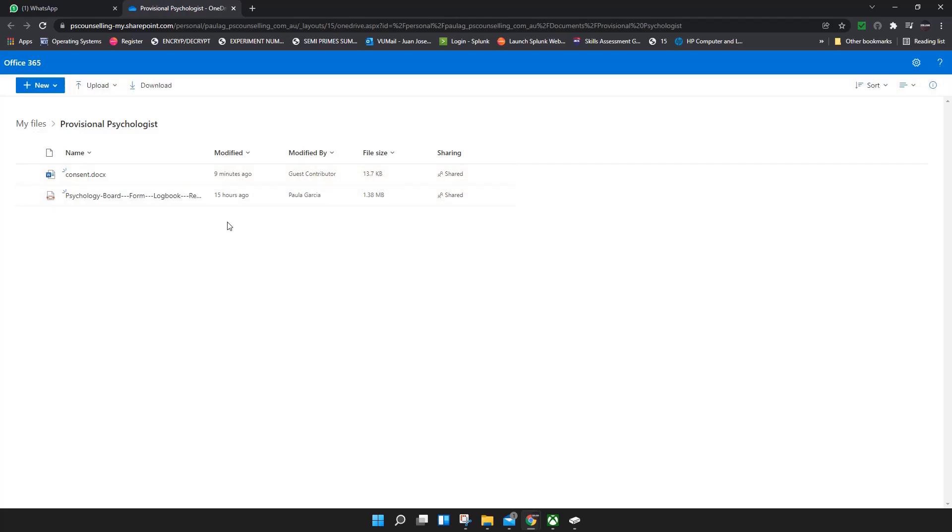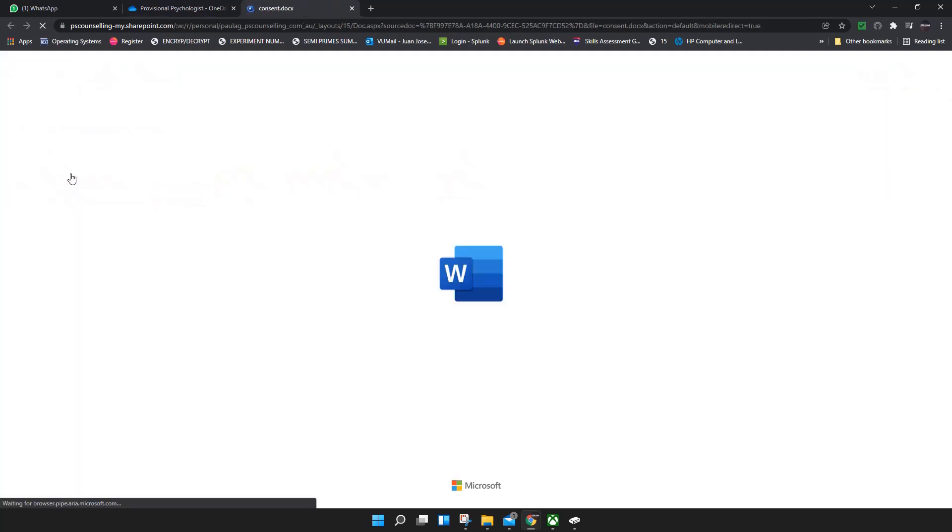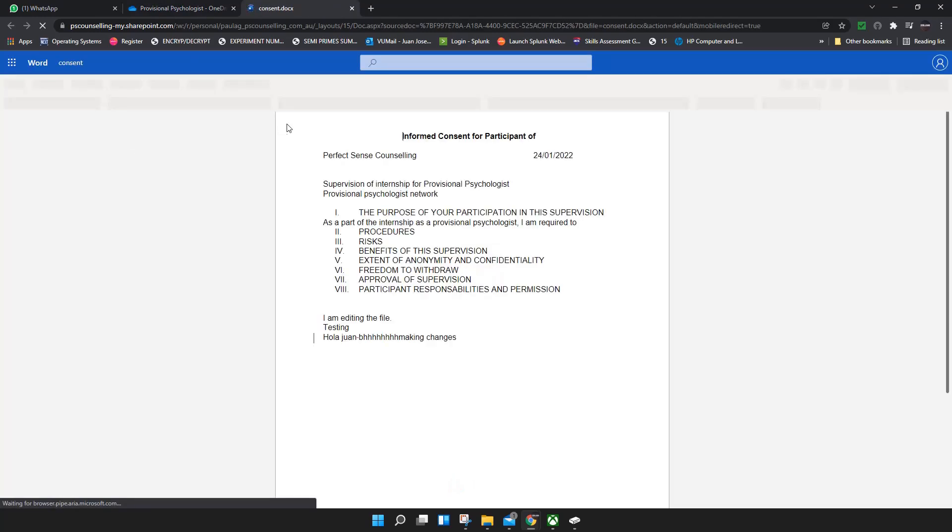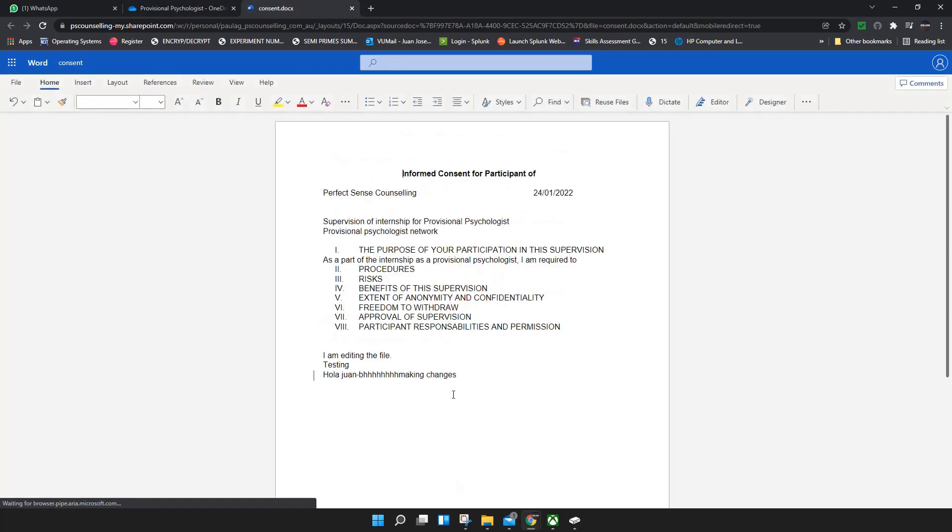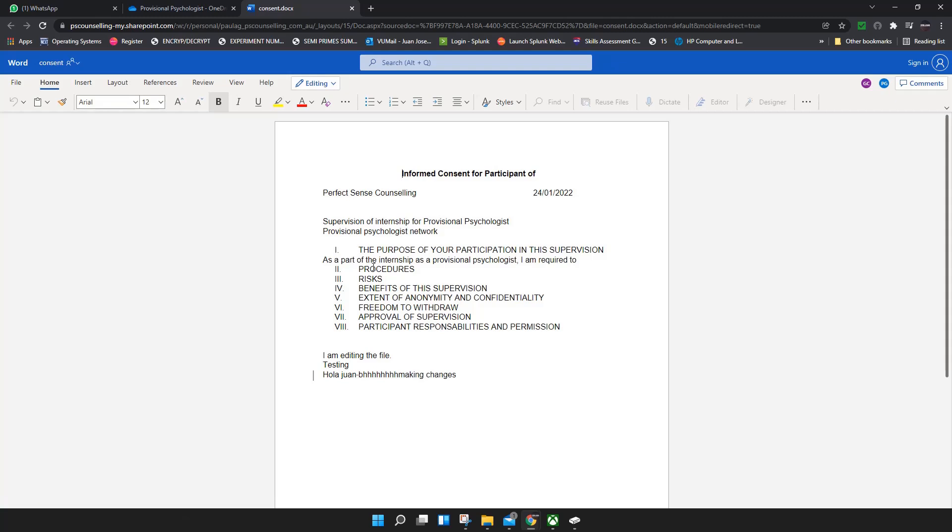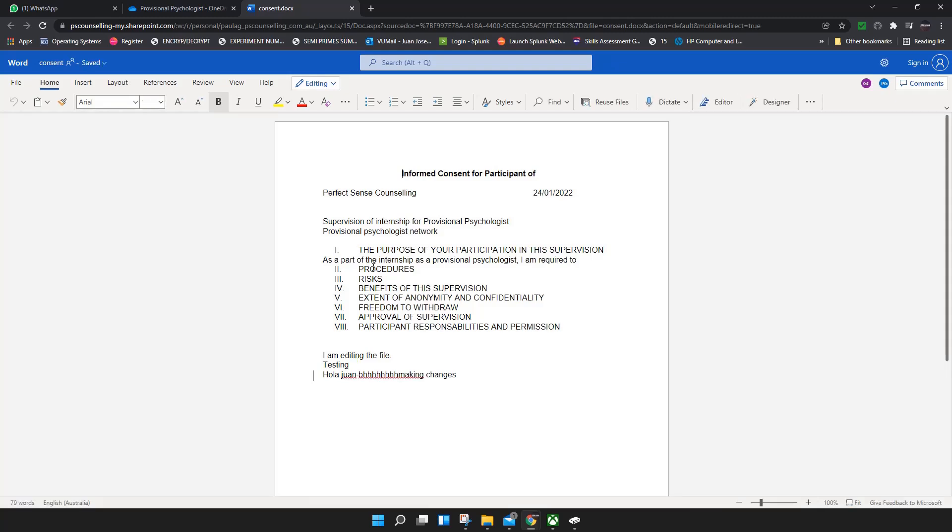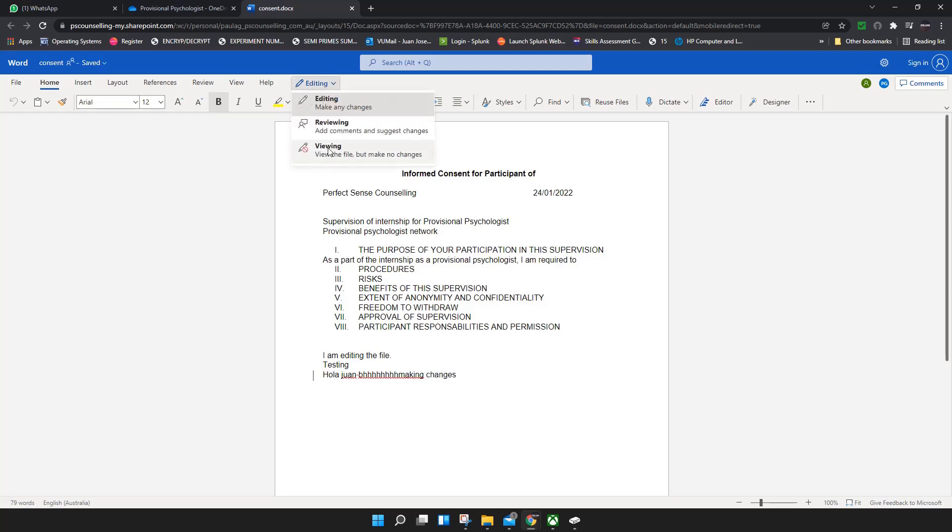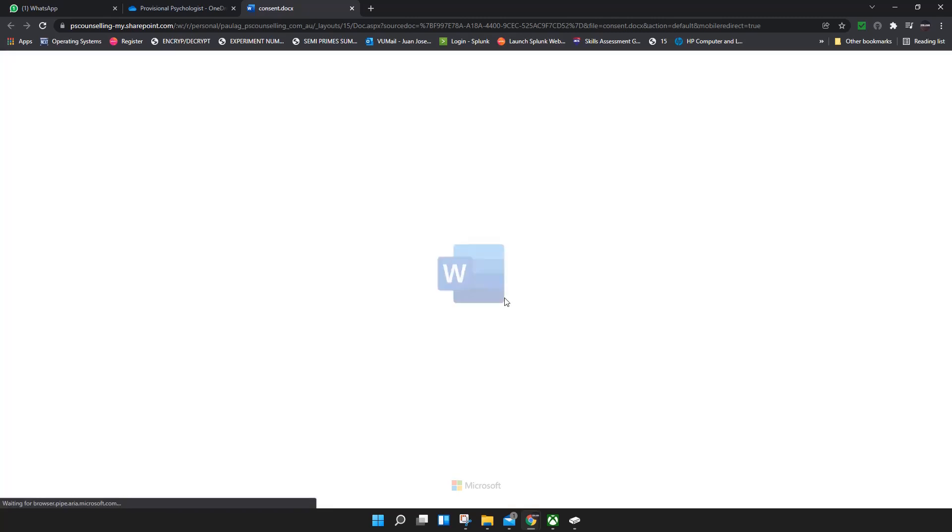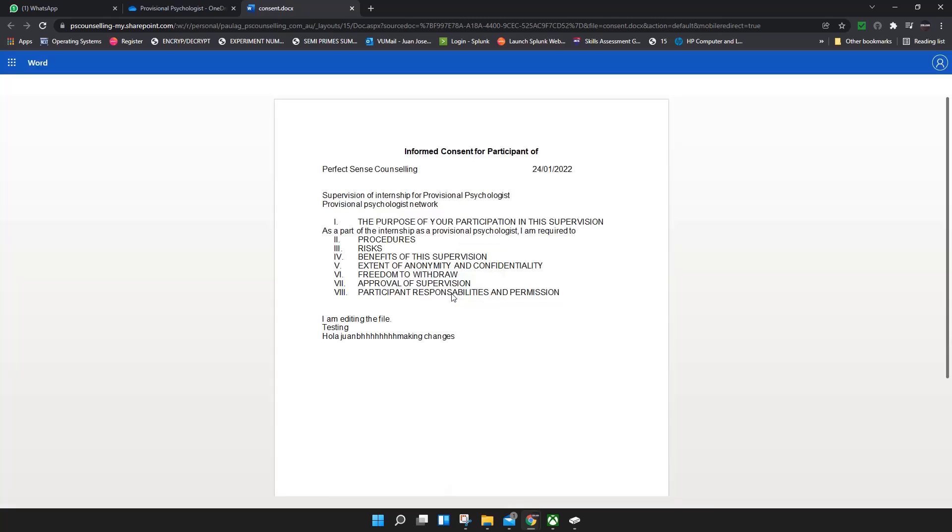When I click on it, we open the file. Sometimes your default edit or default usage of your Word document might be on viewing. If it's on viewing, you won't be able to edit.